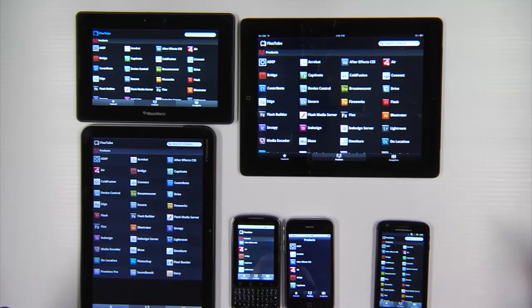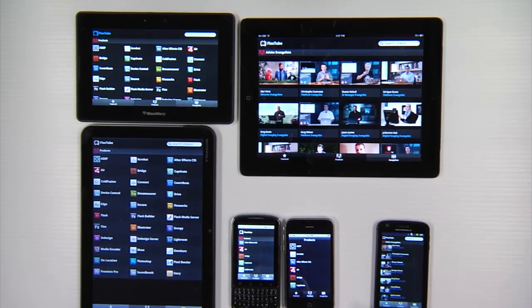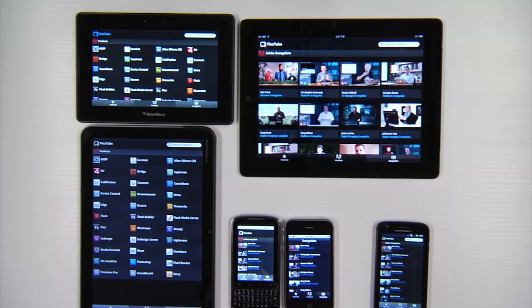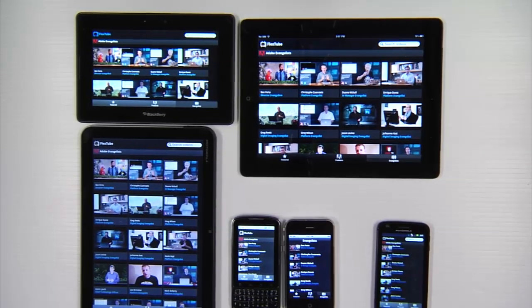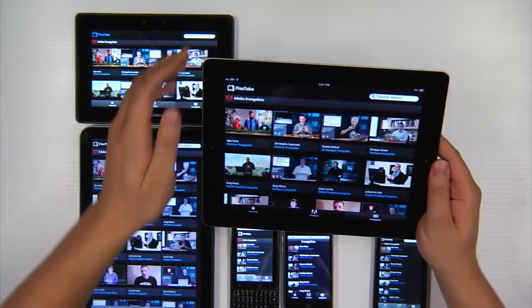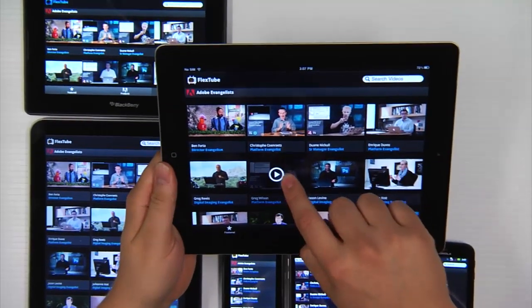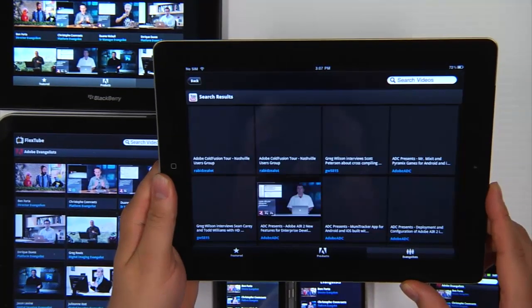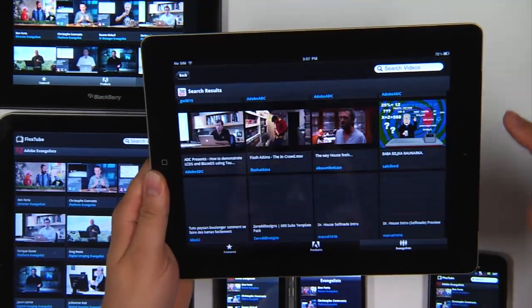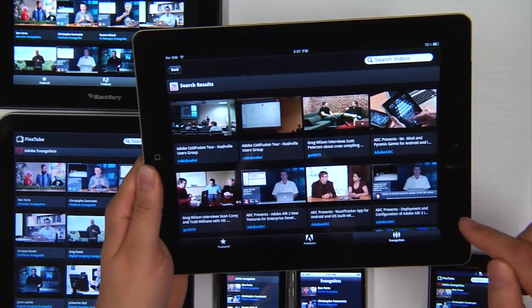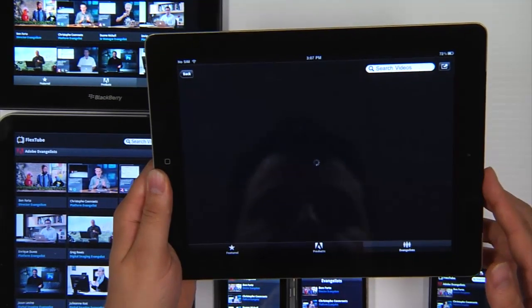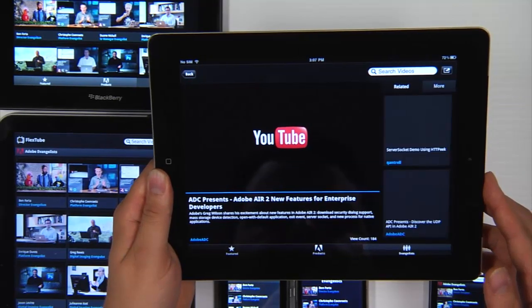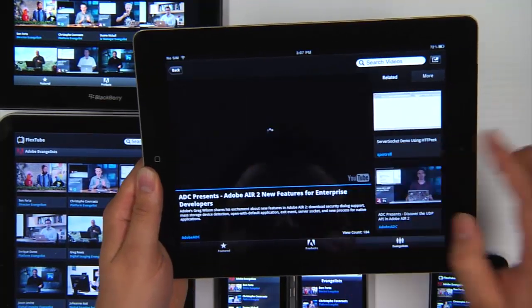I also have an evangelist page. So you can quickly view YouTube videos for Adobe evangelists. And let's go ahead and let's try on the iPad 2. Let's pick somebody here. And then I can see all the videos from Greg. And then I can select the video. And play the video.